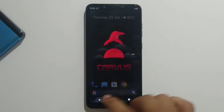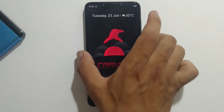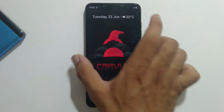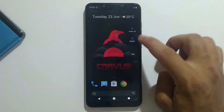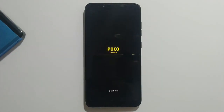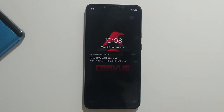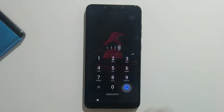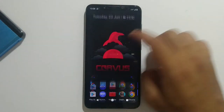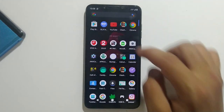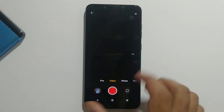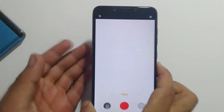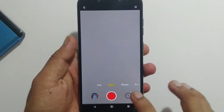Once the installation is done, go back and reboot your device once. After your device boots up, unlock your phone, then open ANX Camera — and all modes will be working perfectly fine.